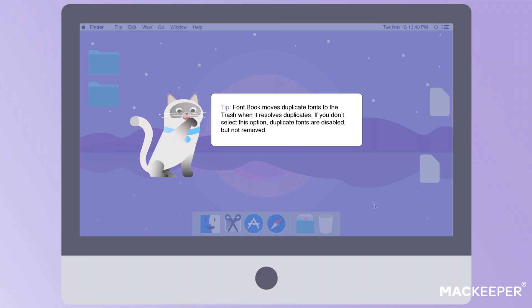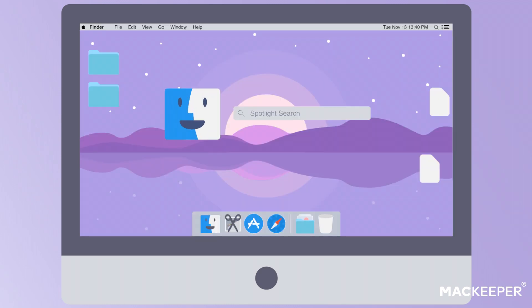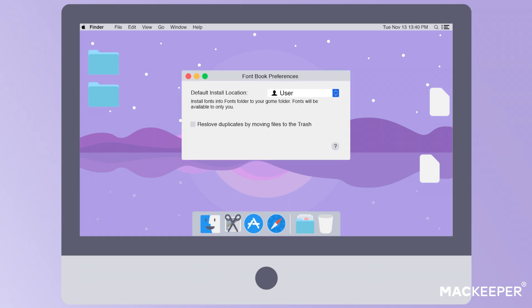Now let's install fonts for all accounts. One, use Finder or Spotlight to find and launch FontBook. Two, go to the app menu bar at the top and click FontBook, then Preferences. Three, use dropdown to change the default location from user to computer.